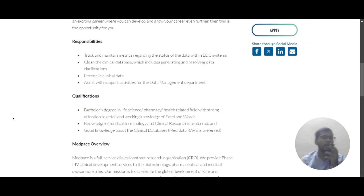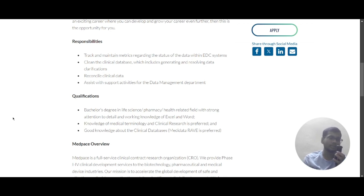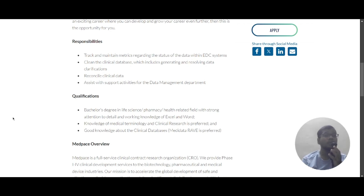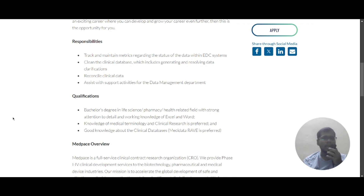Now let's scroll down and look at the responsibilities. You will need to track and maintain the metrics regarding the status of the data within the EDC system. You will clean the clinical database, which includes generating and resolving data clarifications, reconcile the clinical data, and assist with the support activities for the data management department.